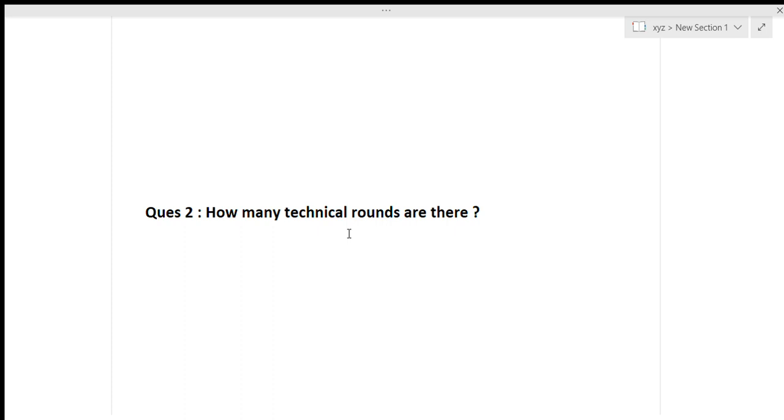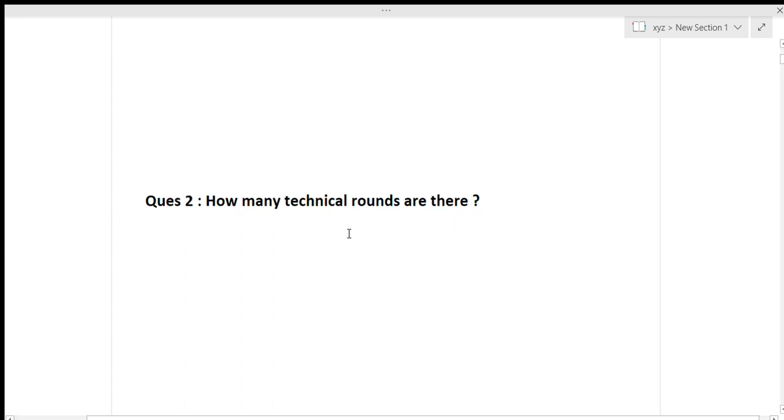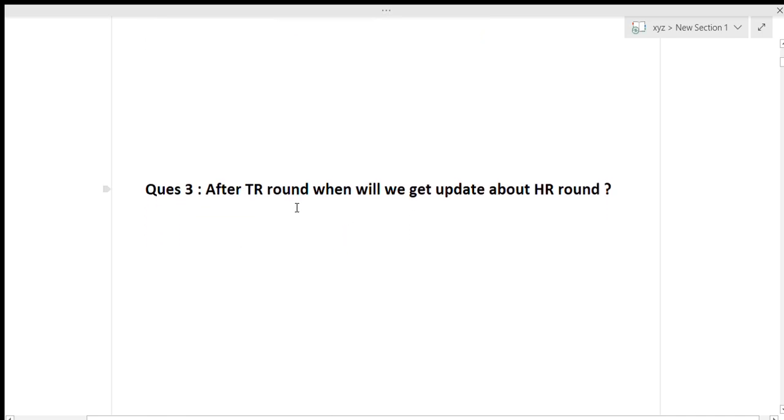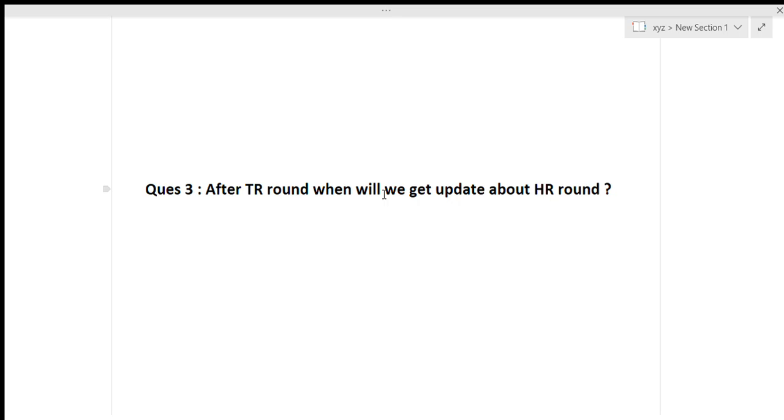So one technical round and one HR round only for the technical for this interview. Now the last question is, see this question has been asked by more than 90% of people: after TR round, when will we get update about HR round? Because regarding this I have talked to five to six people and they said